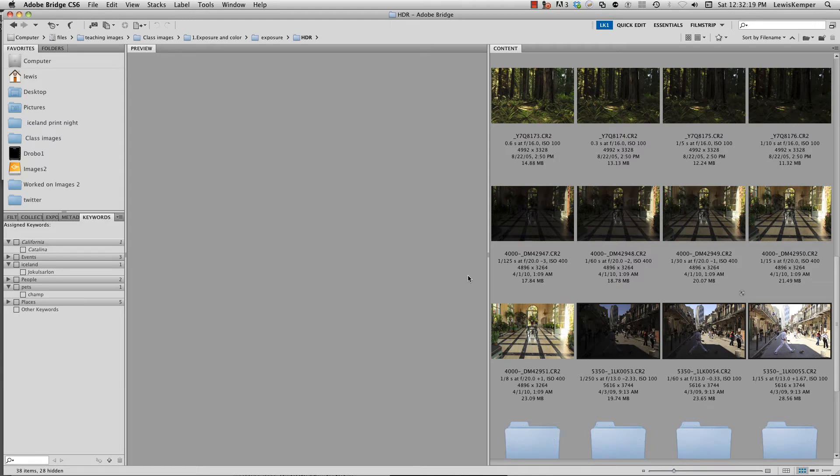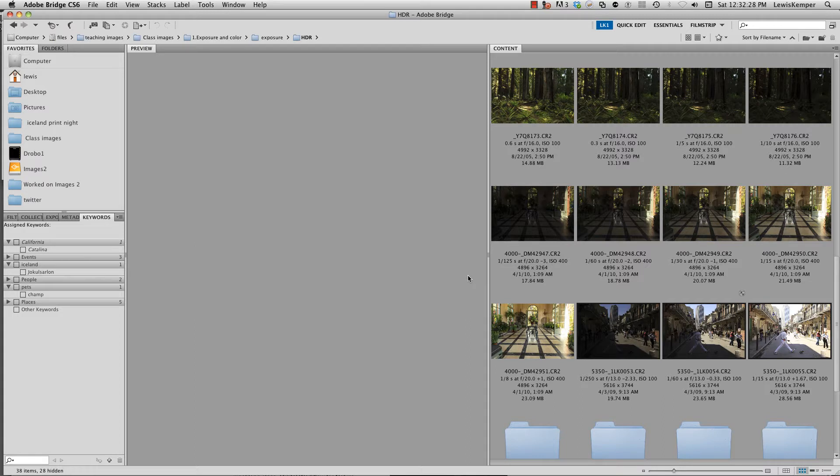Hi, Lewis Kemper here. I've had a few requests to show how to use Photoshop and Bridge combination and Camera RAW to create an HDR image. This is like the technique I showed using Lightroom, but I'm going to show it here just using Photoshop alone for those of you who don't own Lightroom.